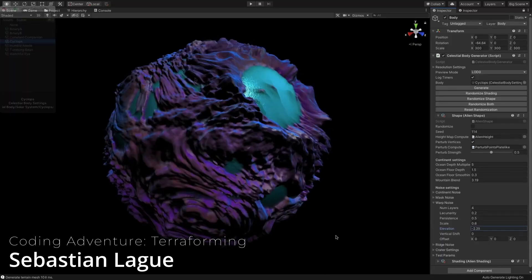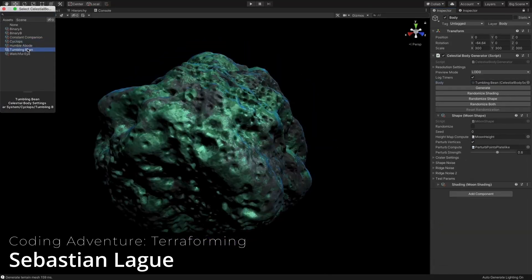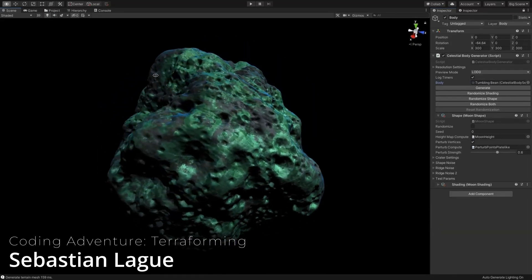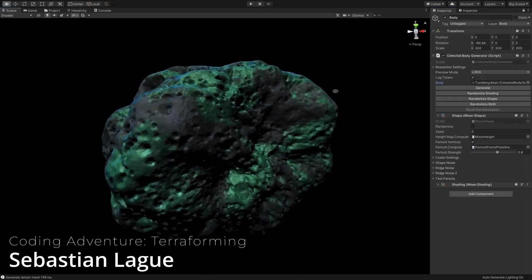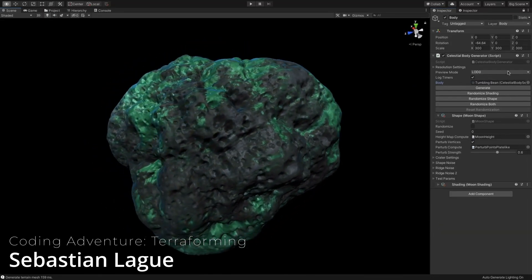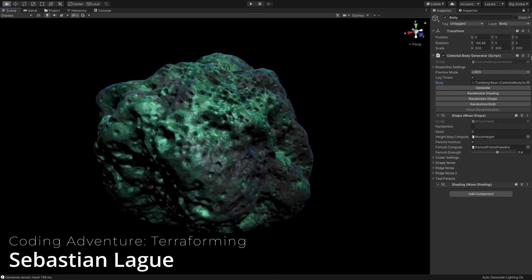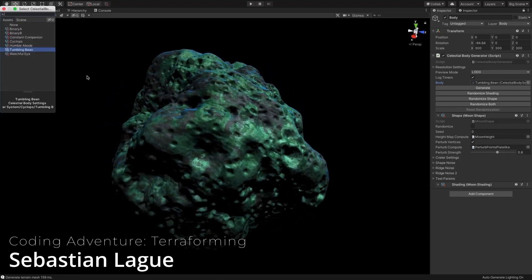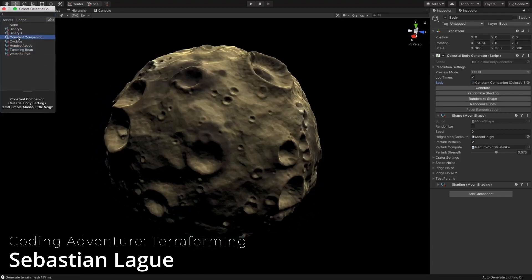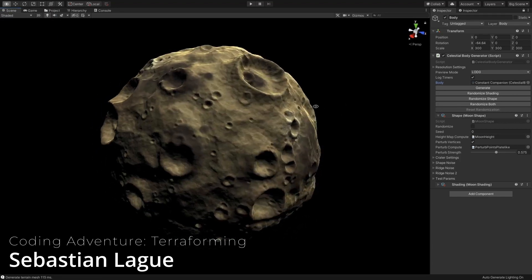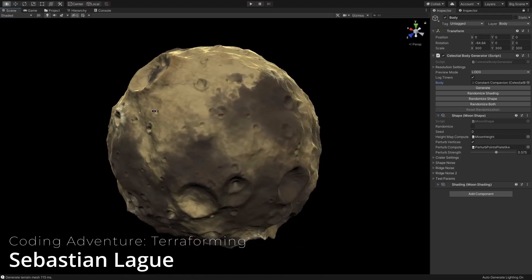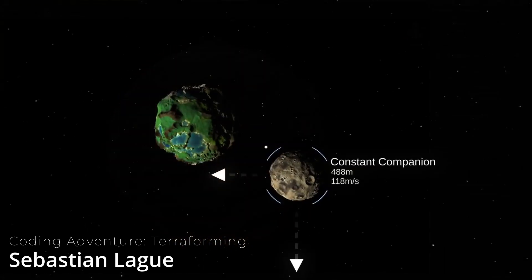This project started when I saw Sebastian Lague's video on procedural planet generation and his solar system project. I will link to both playlists in the description below.